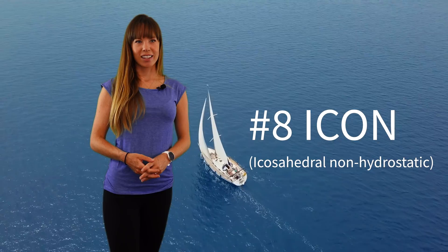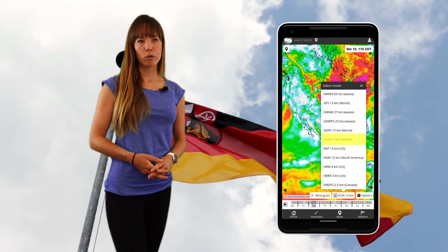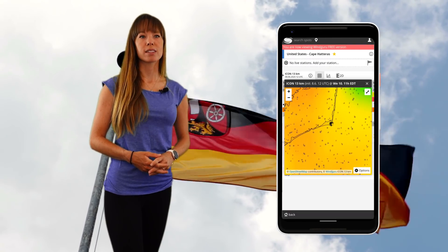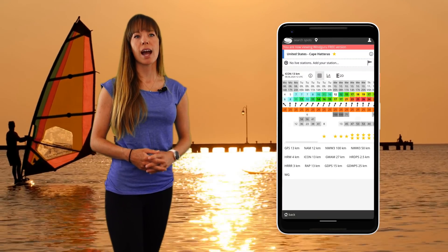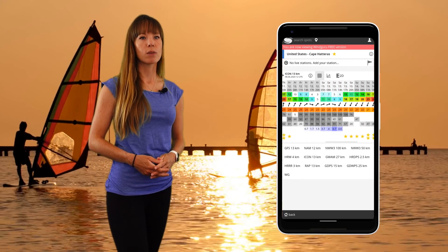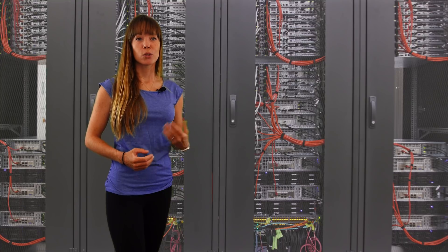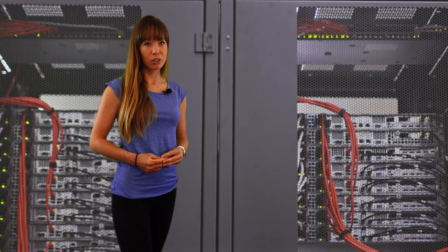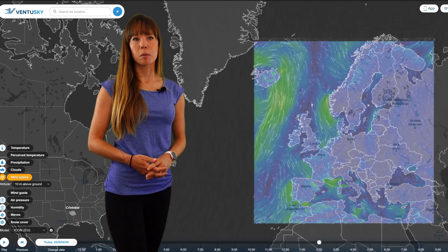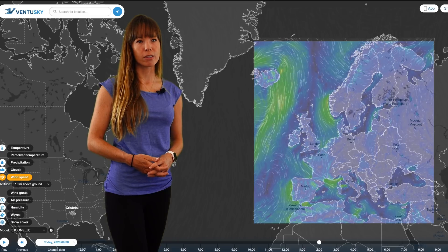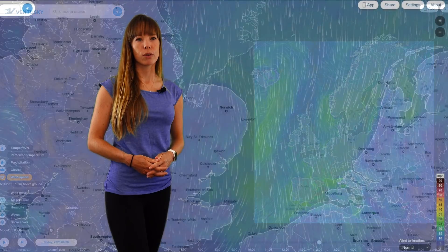Number 8: ICON, which stands for Icosahedral Non-Hydrostatic. This is a German global forecast model which produces a seven-day forecast with a resolution of 13 kilometers. It is run four times a day and produces a forecast with an hourly step for the first three days, before lowering to three-hourly intervals. There's also a higher-resolution European version of the ICON model calculated with a spatial average of seven kilometers, updated eight times per day, with an hourly interval and a forecast range of three and a half days.